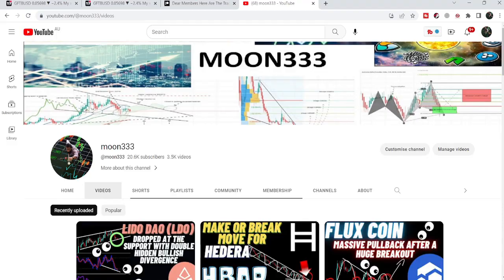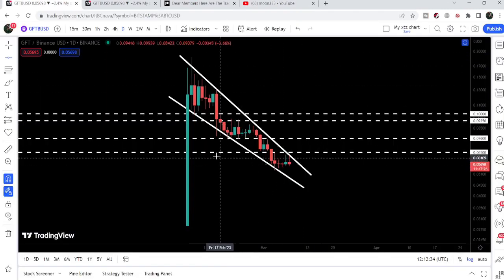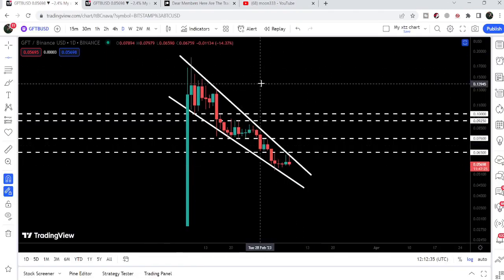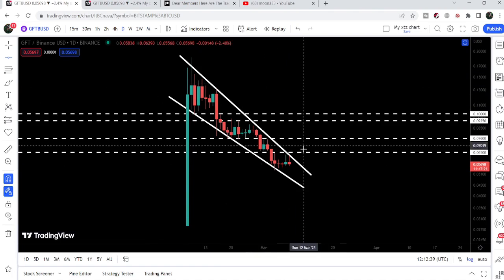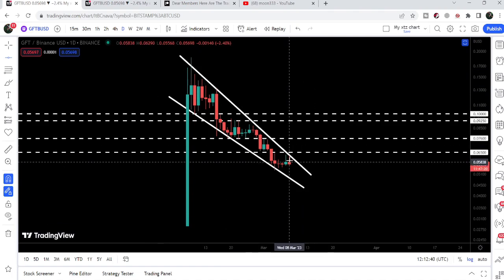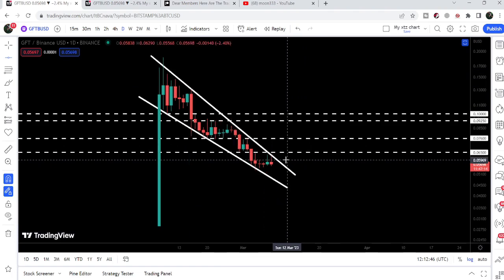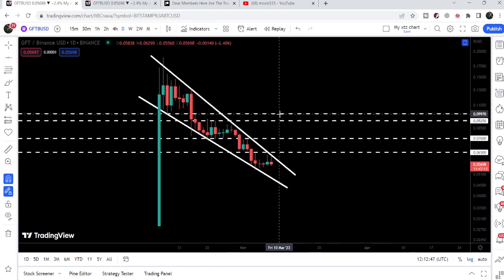Hey friends, this is Atif Hope here, and welcome to the new update on GFT Token. In today's video, I would like to show you this big falling wedge pattern that GFT Token has formed on the daily timeframe chart. Breaking out the resistance of this falling wedge pattern will be the key for a massive price reversal of GFT.